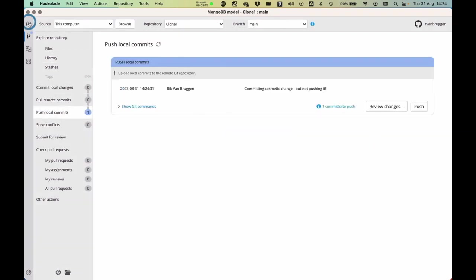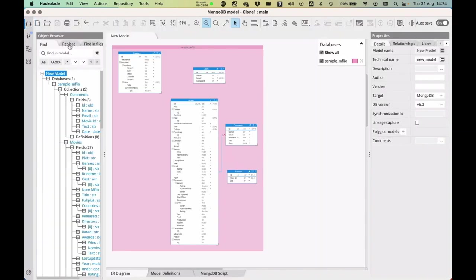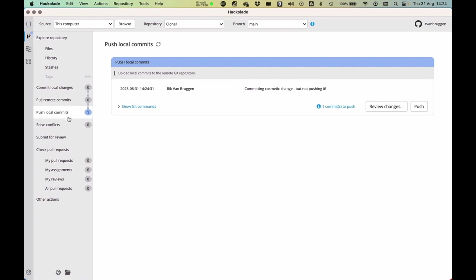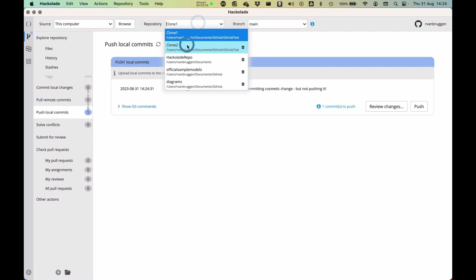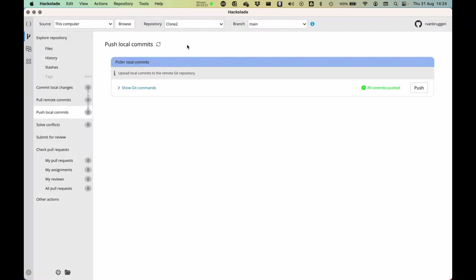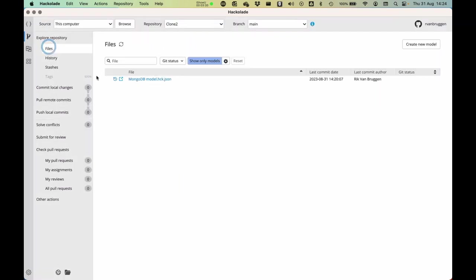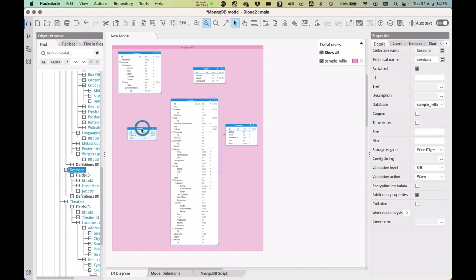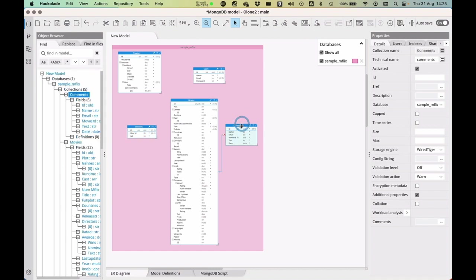Now, I'll go back to the model, and I'll actually close it. So here you go, the change has been committed, but it has not been pushed. And now I'll switch to clone two, and I'll open up the model from over there, from the other clone of the same repo that I'm using to simulate that people are collaborating on that repo. So now I'm going to open it over there, and as you can tell, the session entity is over here, and the comments entity is over there.